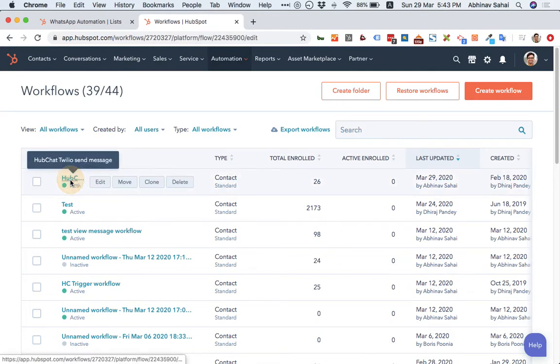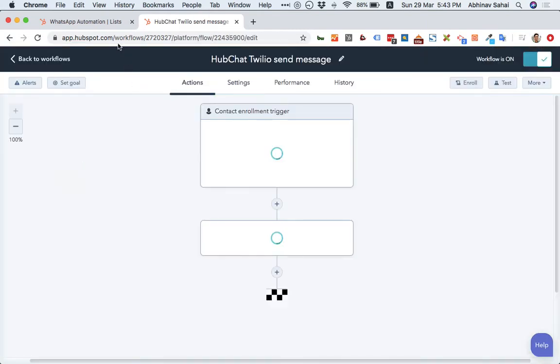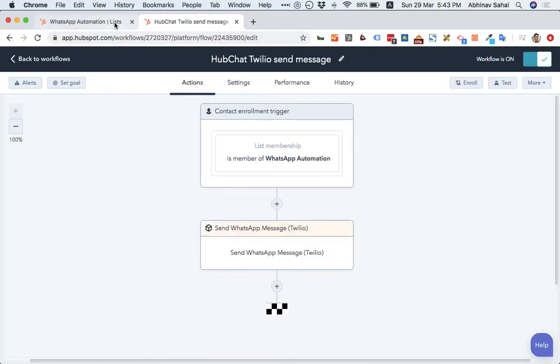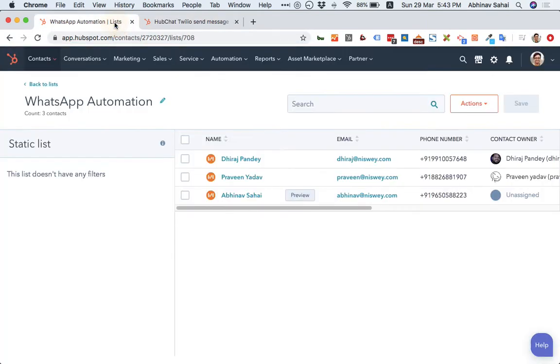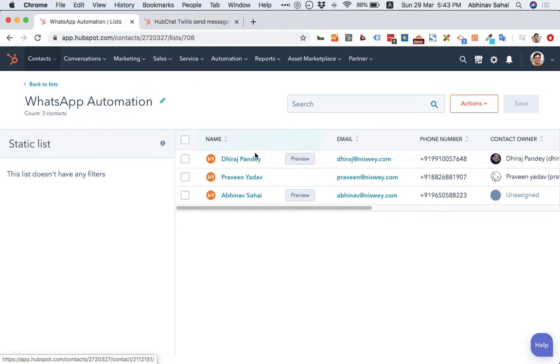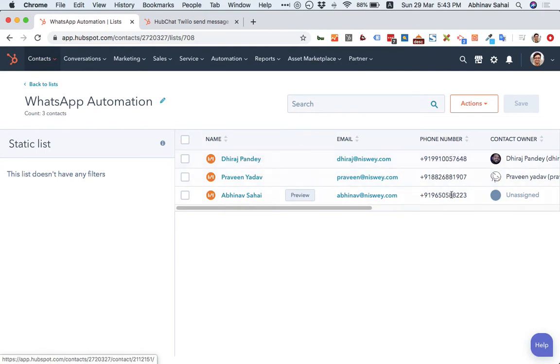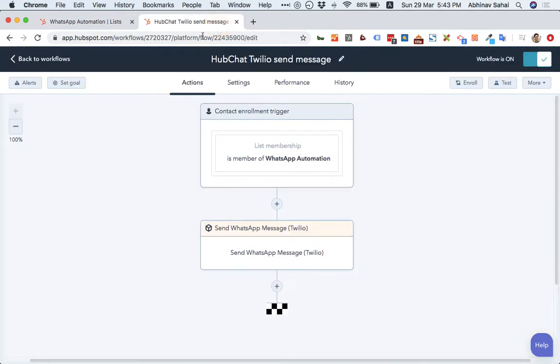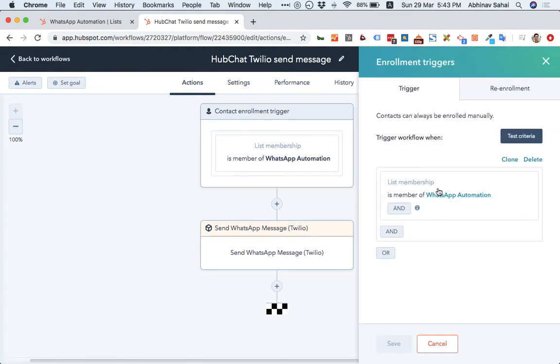Okay, so in our case, we have taken the API from Twilio for this demo's purpose. I have created this list. You can see there are three people in this list with their phone numbers there. And this is an enrollment trigger that I have put. This is the list is a member of this list. As you can see, I can just create.